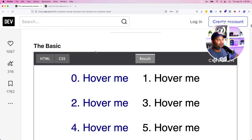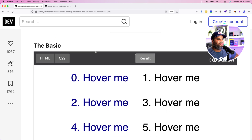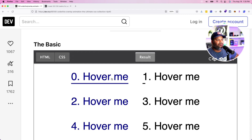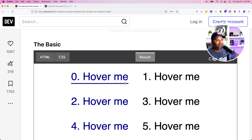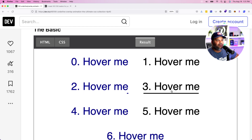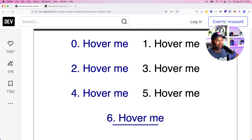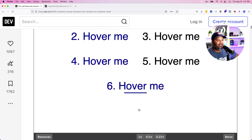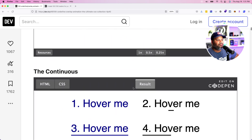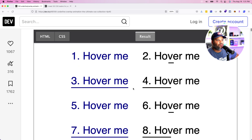We're going to start with some hover effects, and these are really good for a button or a link that you might want on your website. This is the basic one — the one that everybody uses — just a simple underline. But you can actually have fun with those underlines and make them come from the left, right, or center. That's the most basic style you can go for.